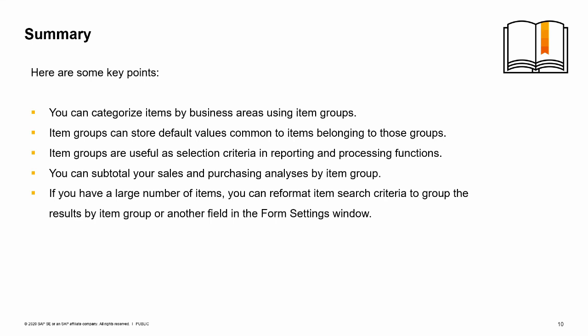Item groups are useful as selection criteria in reporting and in processing functions, such as choosing items in an item group to include in an inventory count. You can subtotal sales and purchasing analyses by item group.